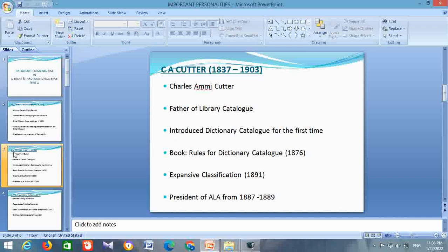He developed a classification scheme known as Expansive Classification in the year 1891. He became the president of ALA from 1887 to 1889.